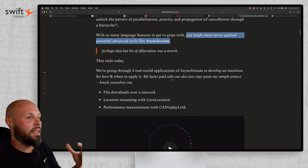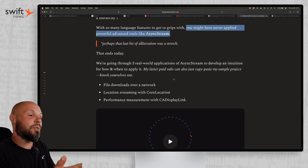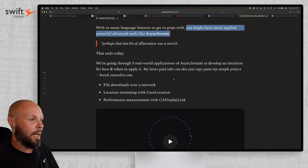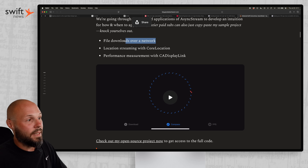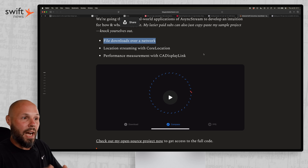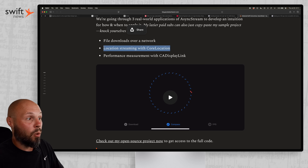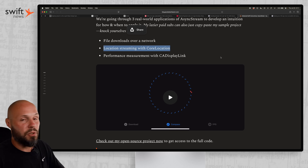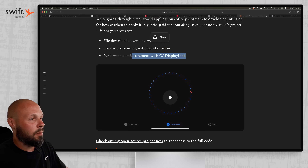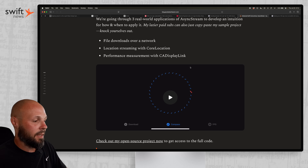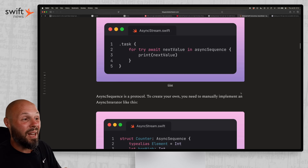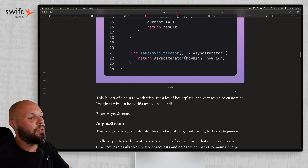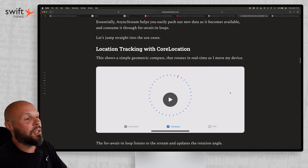With so many language features to come to grips with, you might have never applied powerful advanced tools like async stream. This article is basically a tutorial on async stream. If you're not familiar, it allows you to receive a stream of values over time. The three examples he goes through are: downloading files over a network where you get data over time to show a progress bar, location streaming with Core Location as the user is moving, and performance measurements with CADisplayLink.